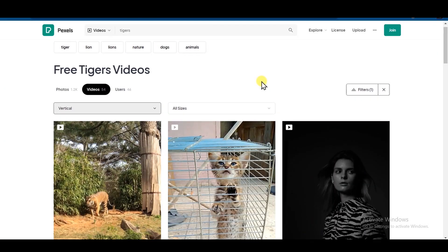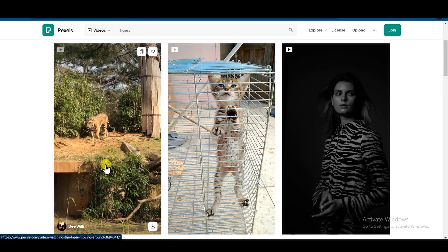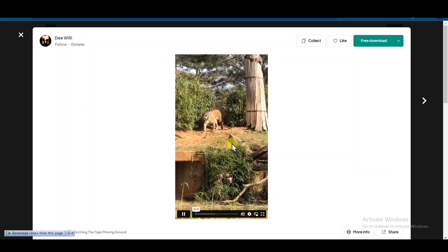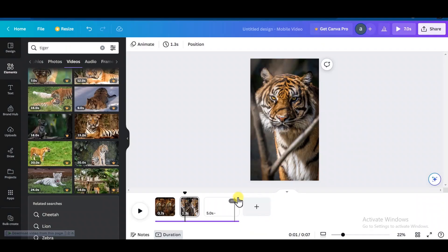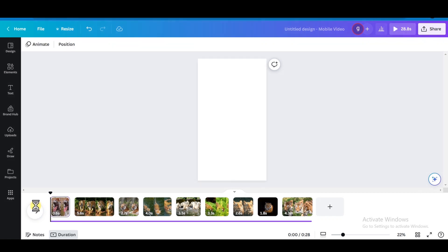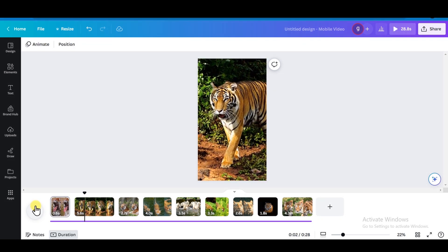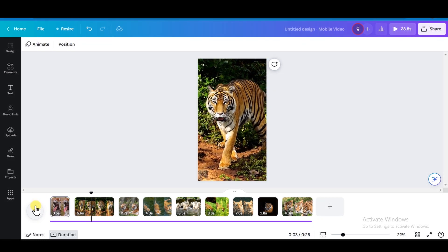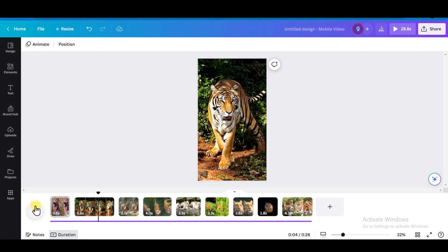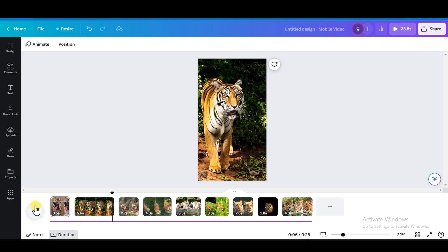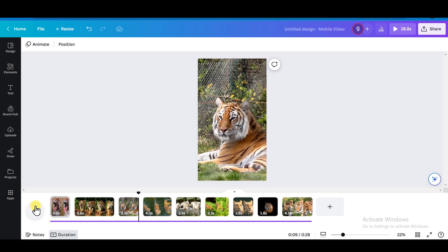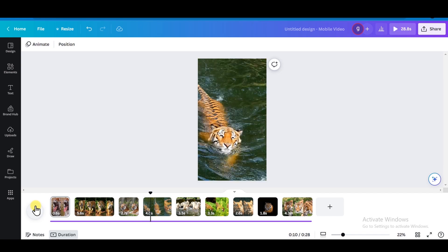Then again, go to Pexels and search for Tiger Video. Download it and edit it in Canva. So after editing the video, this is how it looks like. Tigers, the majestic big cats of the world, hold captivating facts within their stripes. With a unique pattern for each individual, they are excellent swimmers.